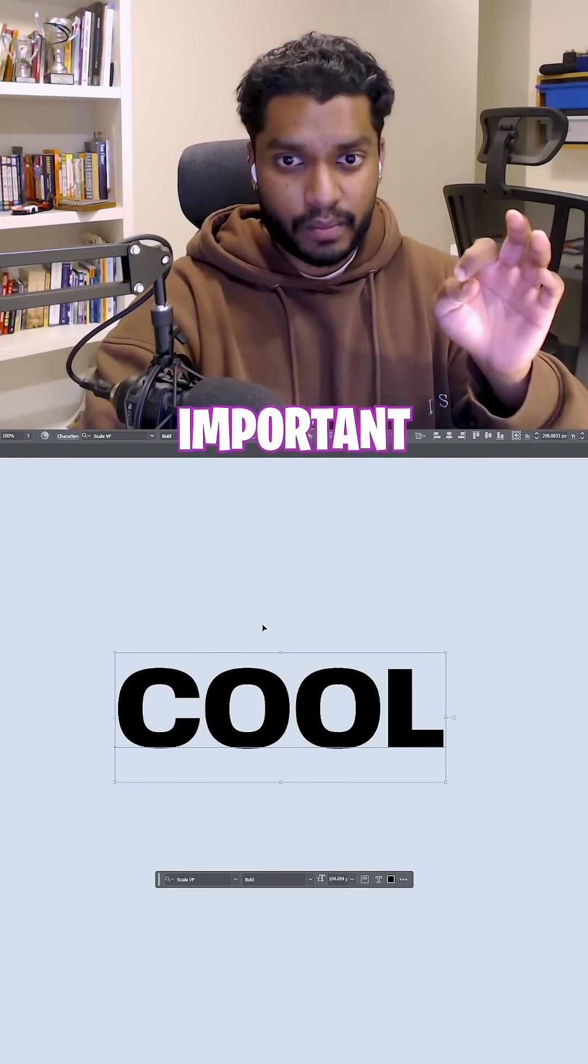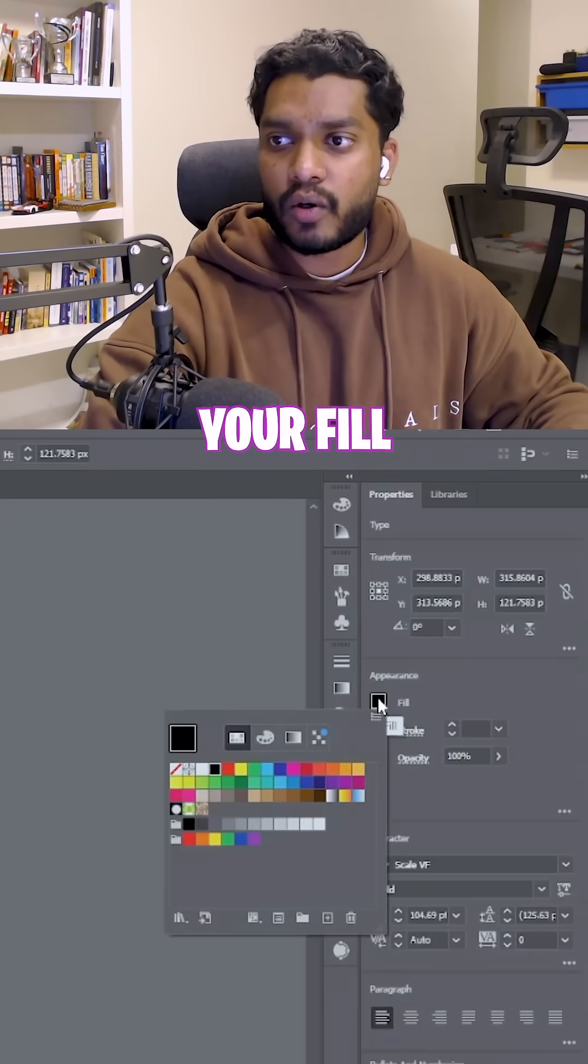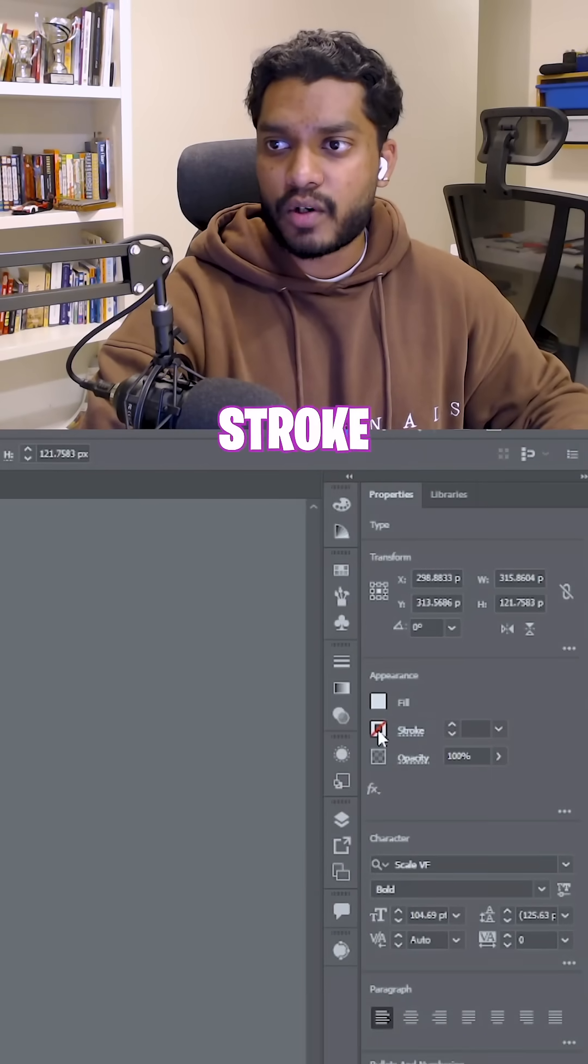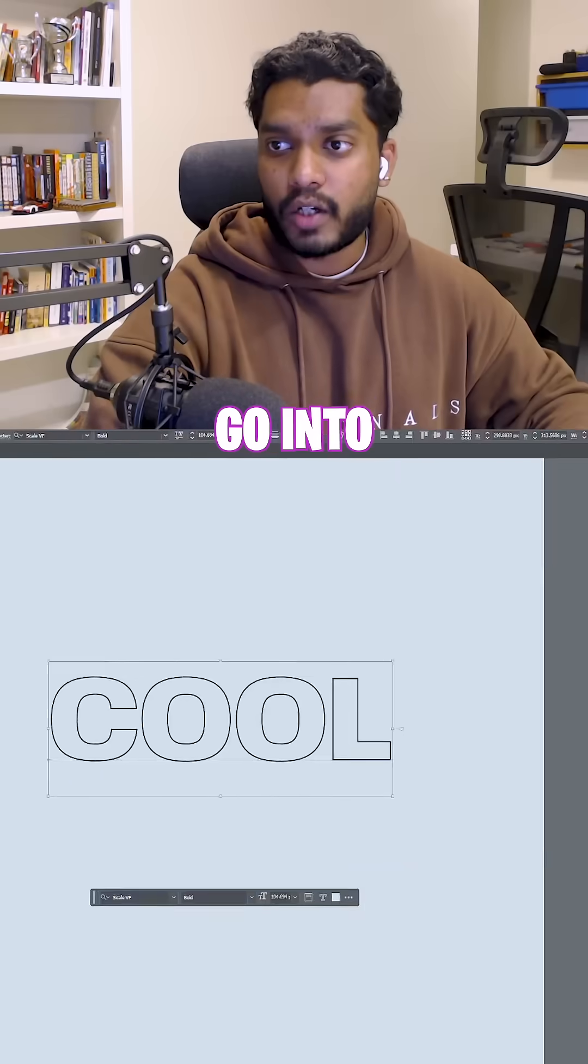Now, this is the most important part. Change your fill to white and your stroke to black.